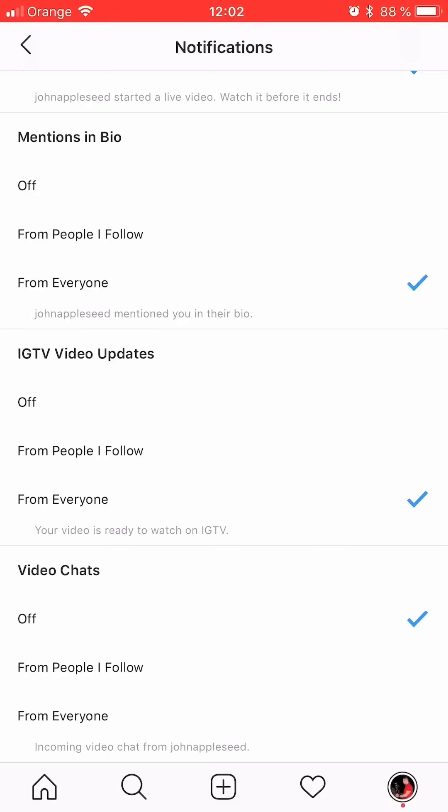Alright guys, thank you for watching. This has been a tutorial on how to disable the video chat function on Instagram.